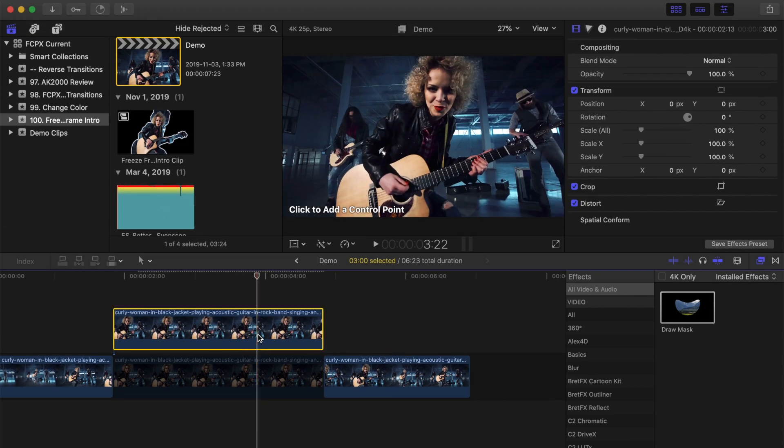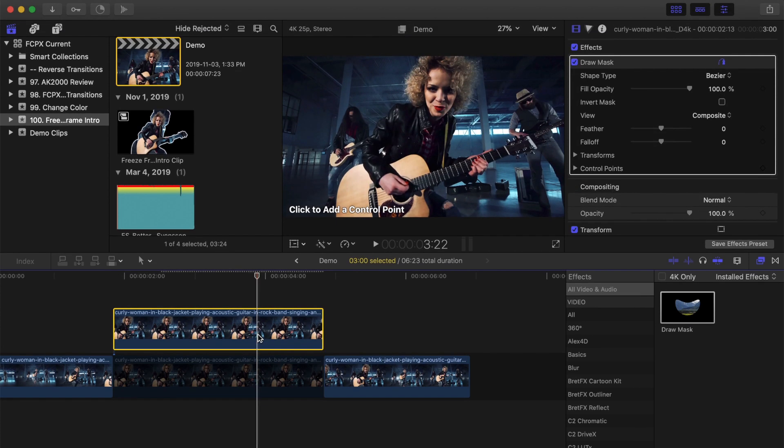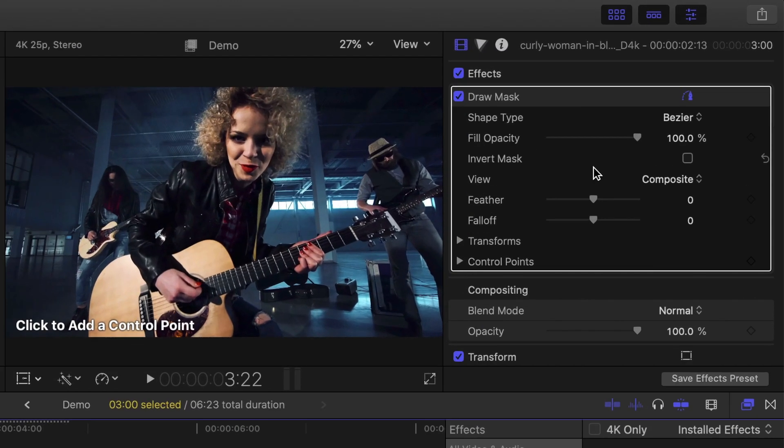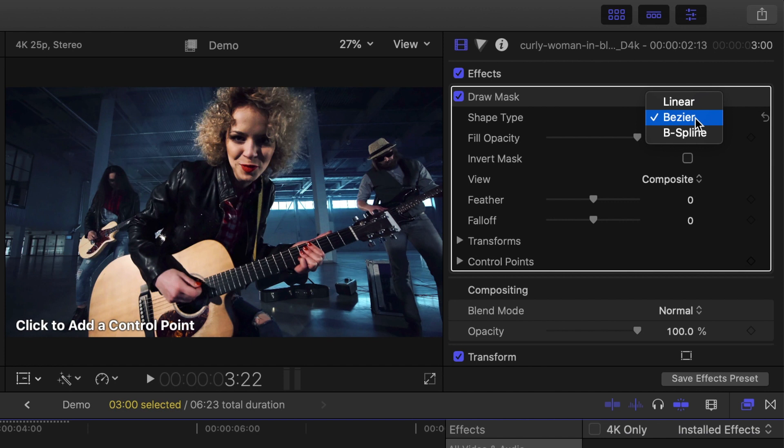With the top clip selected, in the inspector, change the shape type to Bezier Line. So instead of straight lines and sharp corners between our control points, we'll get smooth, curved lines. This tends to work way better for outlining people.